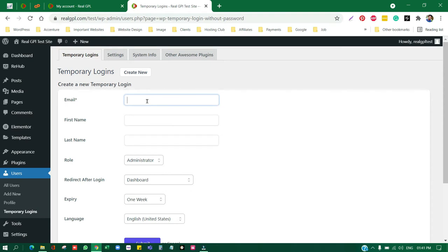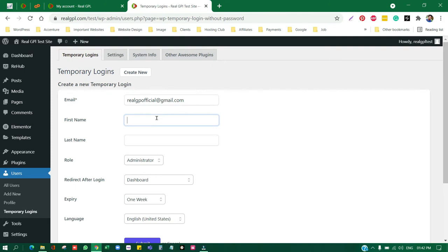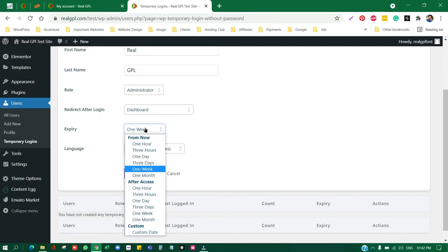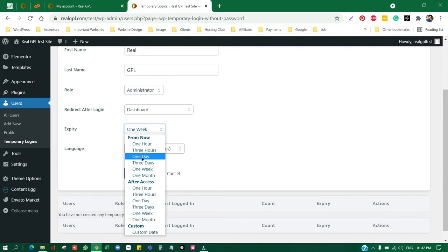Right now we have to click on Create New. Now it's asking for email. So what you have to do is you have to give realgplofficial at gmail.com. This email is also in the video description, you can get it from there. Then in the first name you can type Real and in the last name you can type GPL. And you have to give admin access to us to solve your issues.